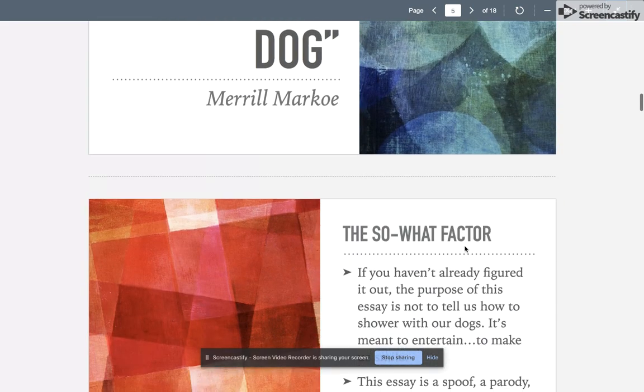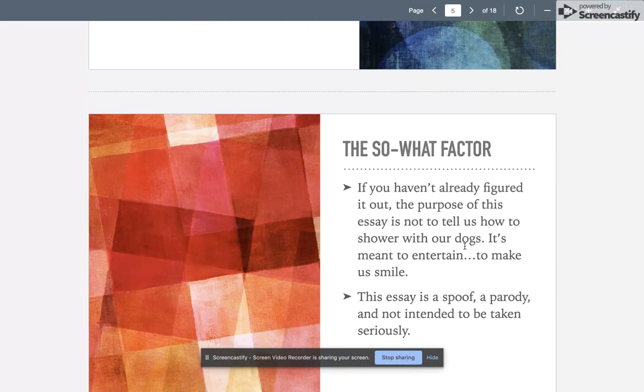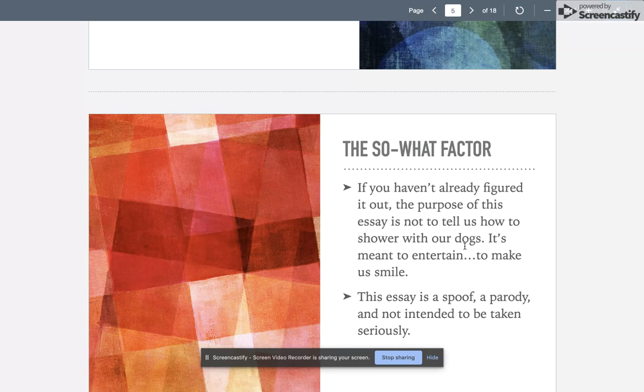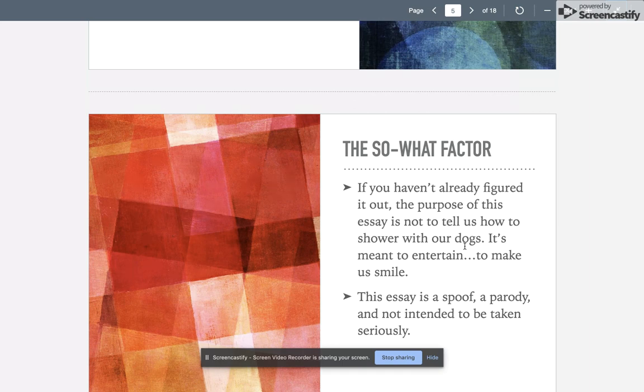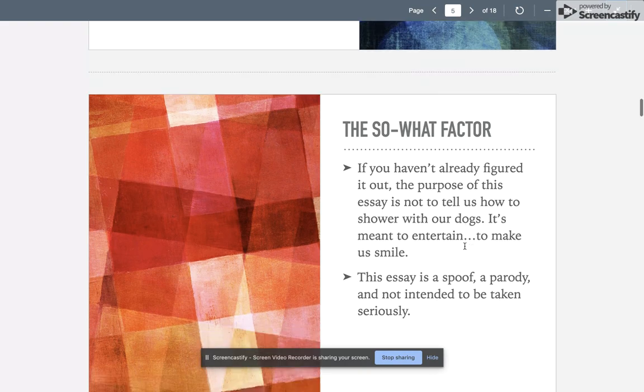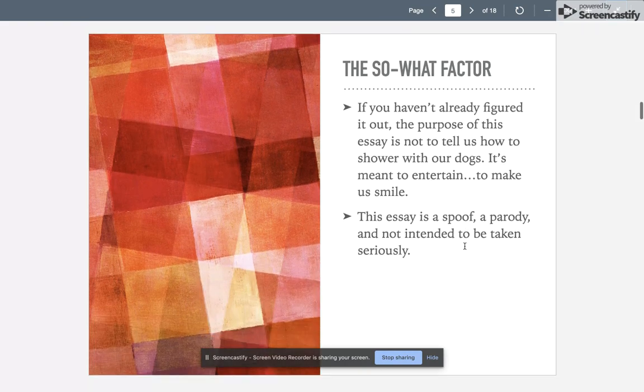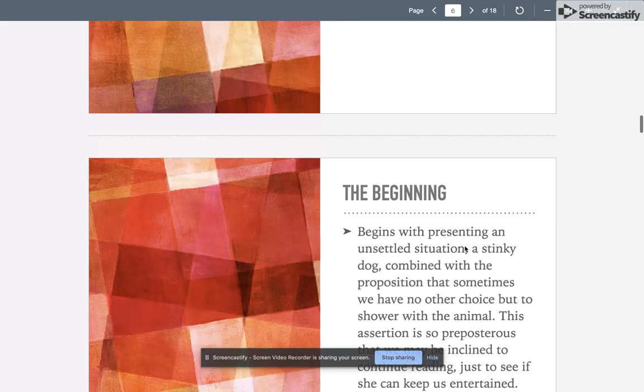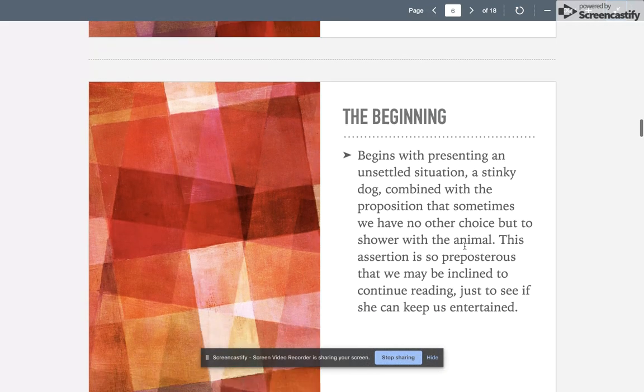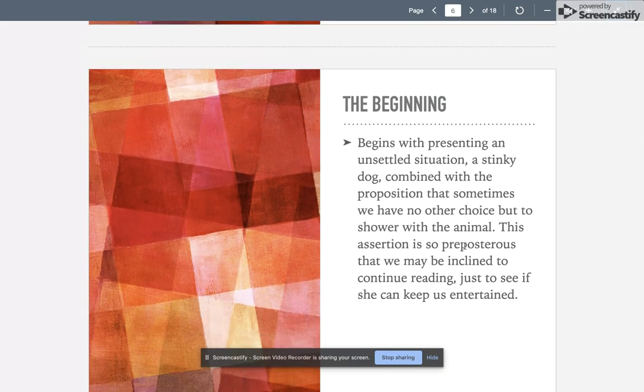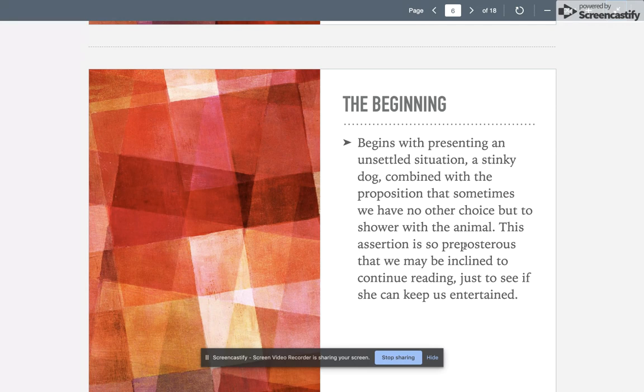If you've got 'Showering with Your Dog,' I want to go through it just really quickly using the seven common moves. If you haven't already figured it out, the purpose of that essay is not to tell us how to shower with our dogs. It's an entertainment piece, meant to make us smile. It's a spoof or a parody and it's not intended to be taken seriously.